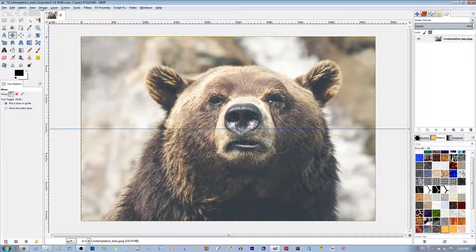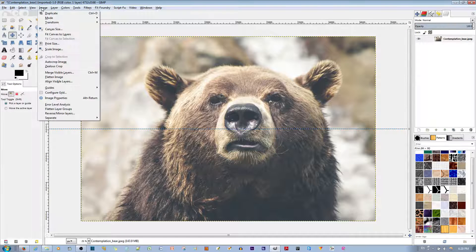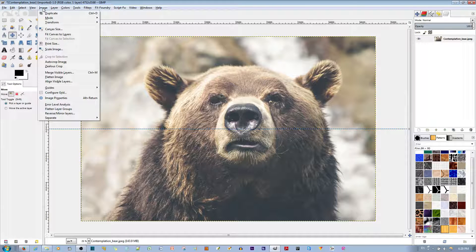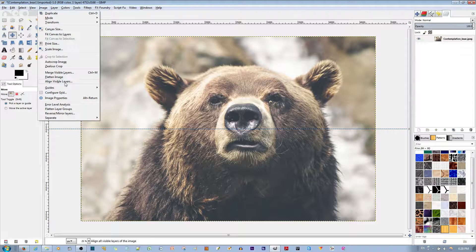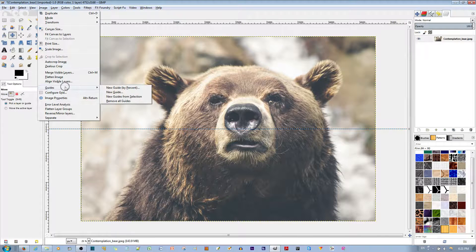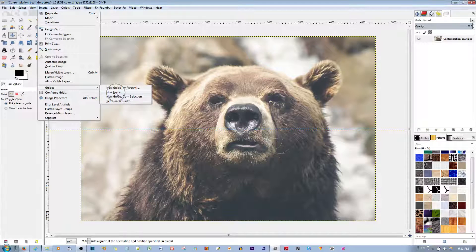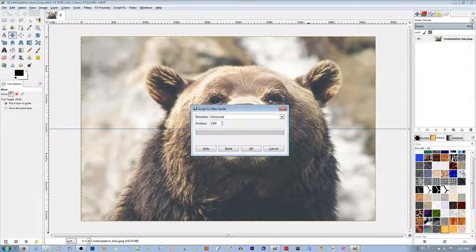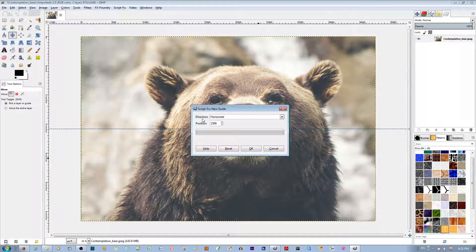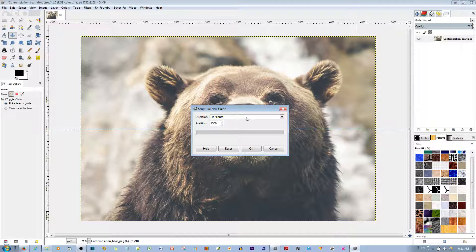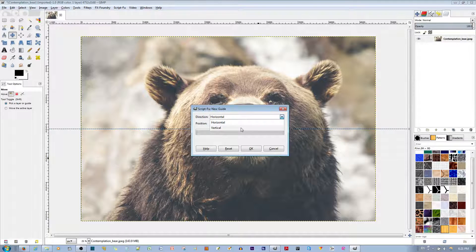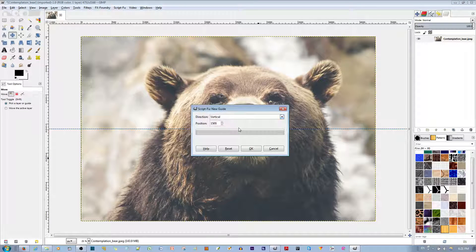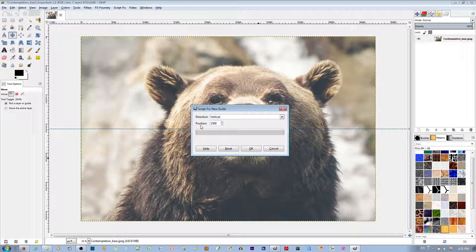it's by pixels. So you go to Image, you go to Guides, you go to New Guide. You click New Guide and over here it says Direction. This time let's choose the vertical direction.